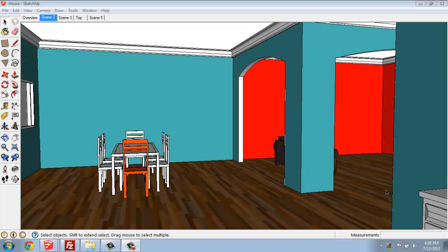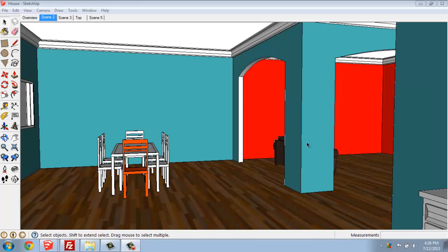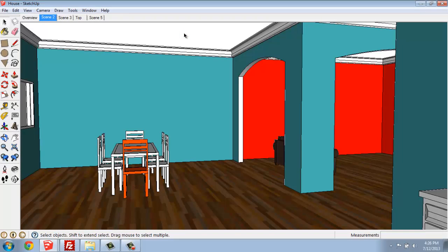In this SketchUp tutorial, I'm going to talk about how you can use styles. Styles are a very interesting part of SketchUp that can really change how your 3D model is looking.